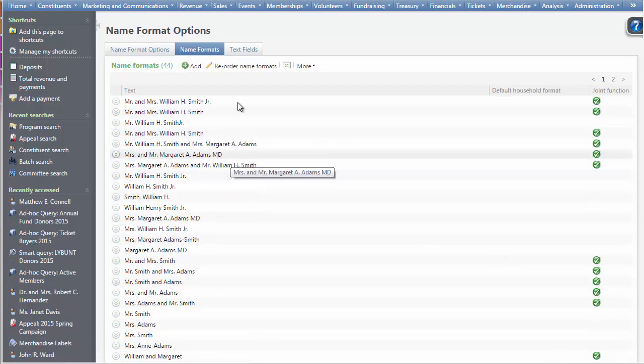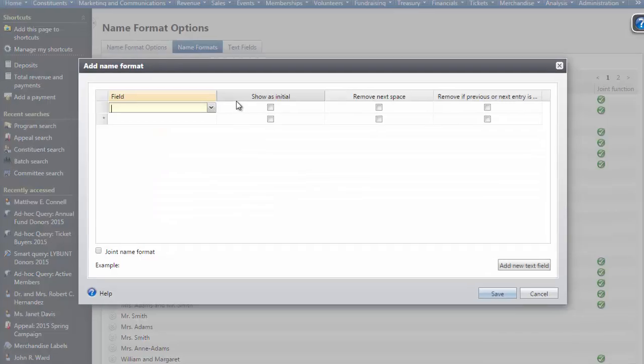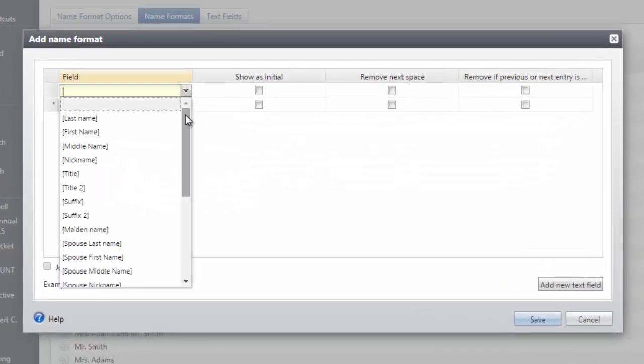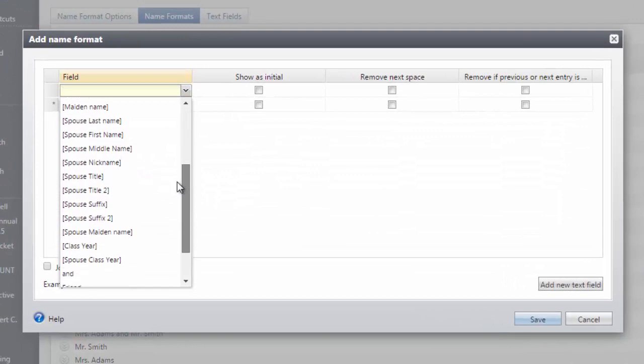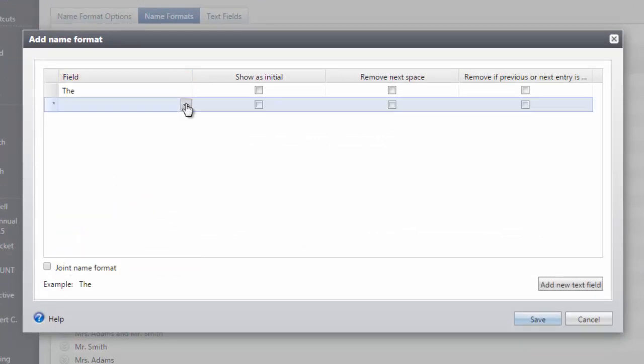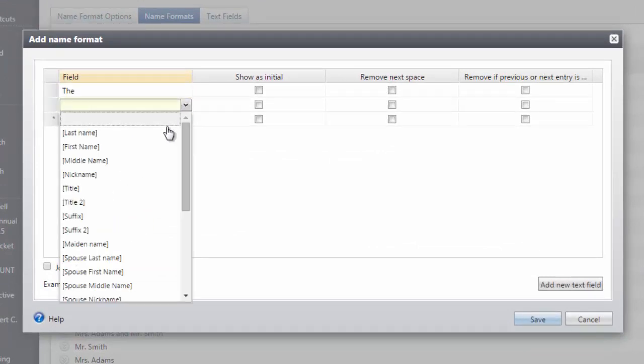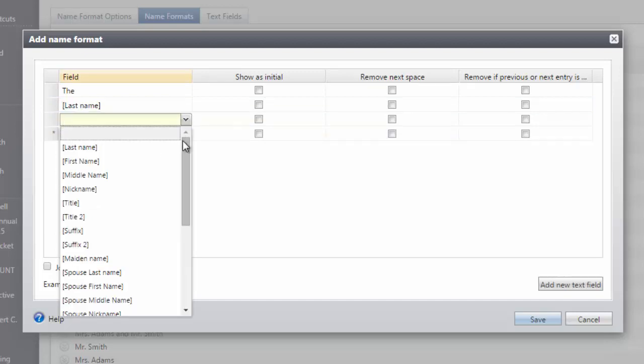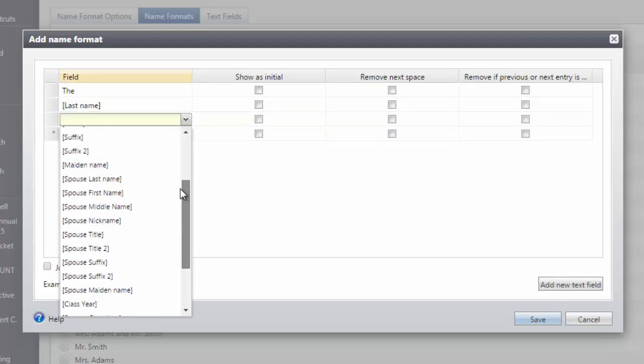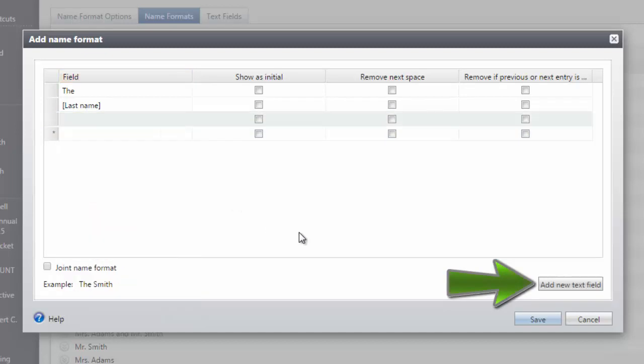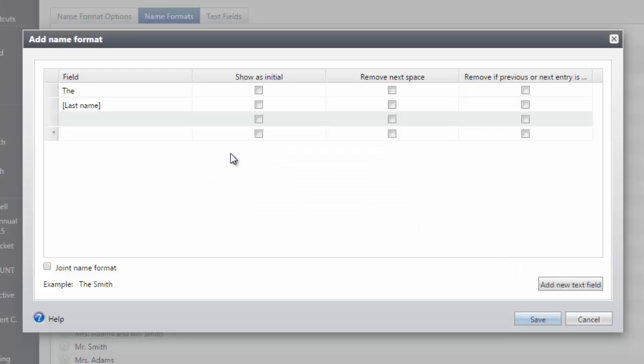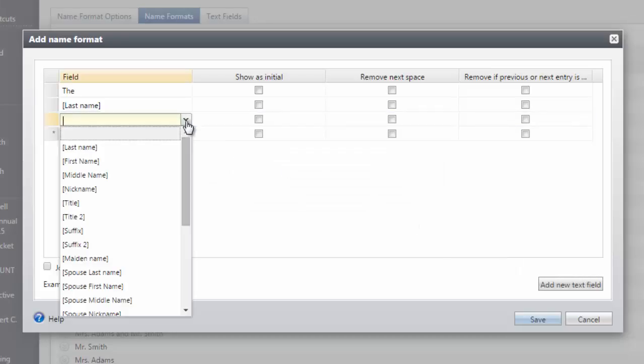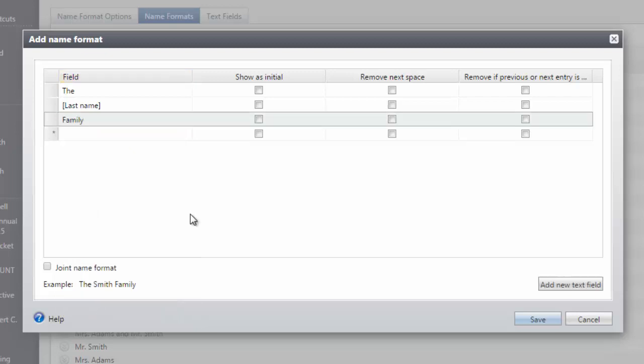I would actually like my households to read the Smith Family instead of the current default. Let's add another name format for this with the Add button. If I don't see Family in my drop-down, I can add it using Add New Text Field.